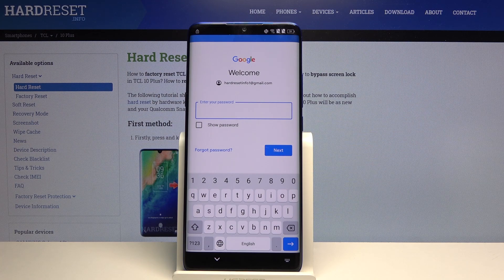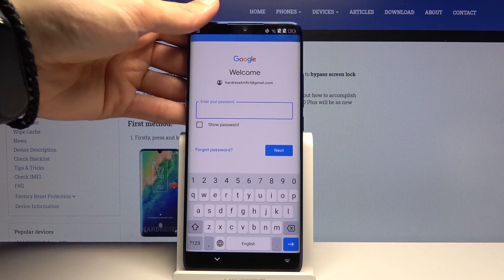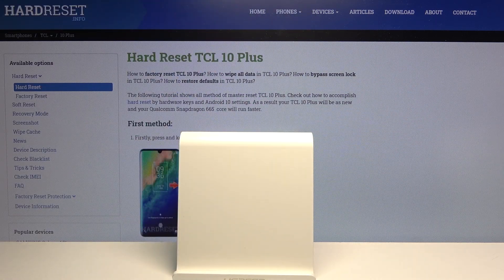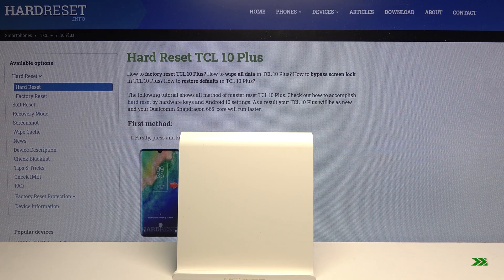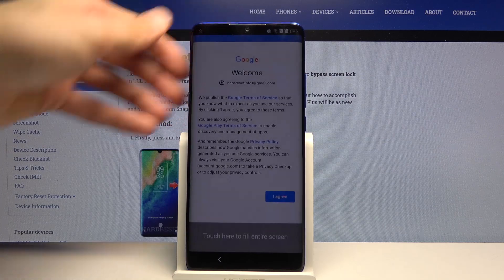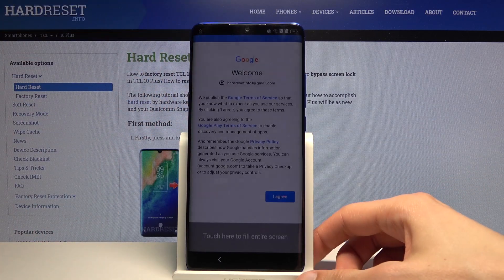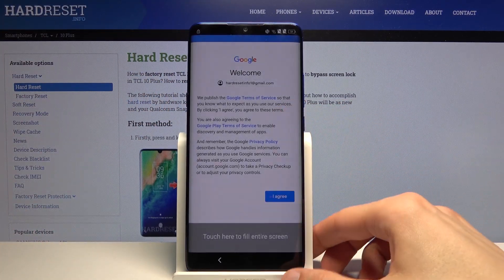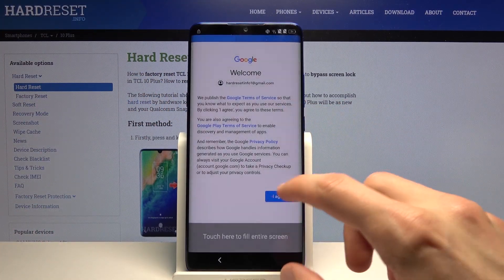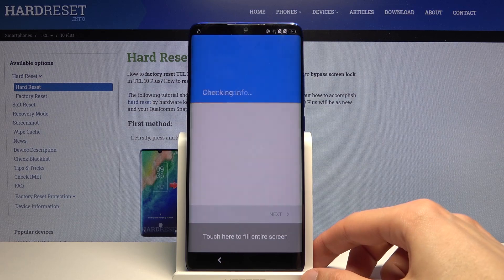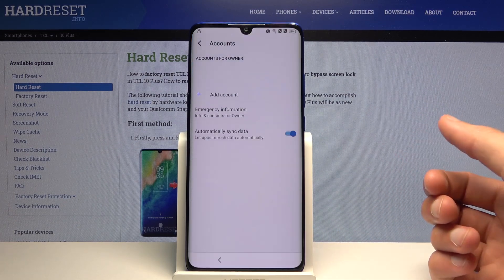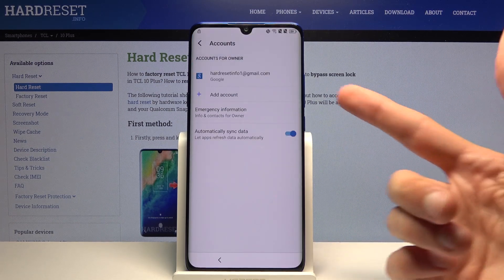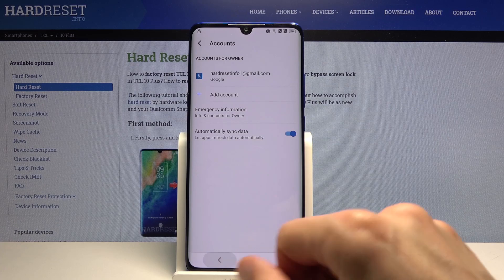Simply insert the email and the password. I did manage to log in, so from here tap on I Agree, give it a moment, and there we go — we have the account.